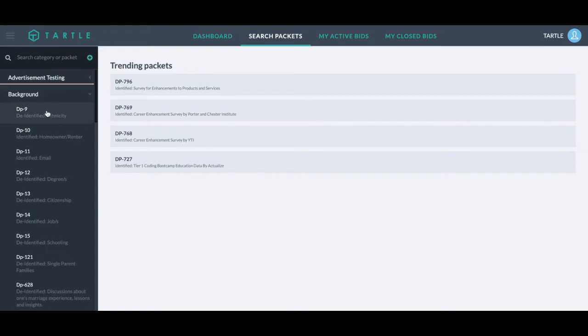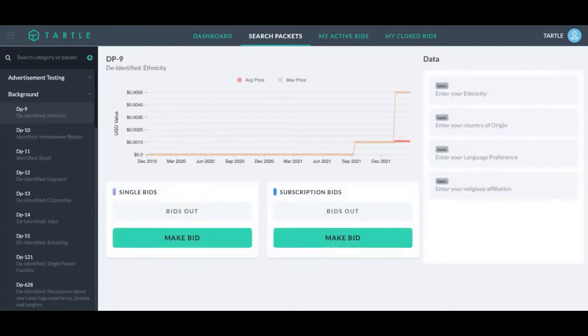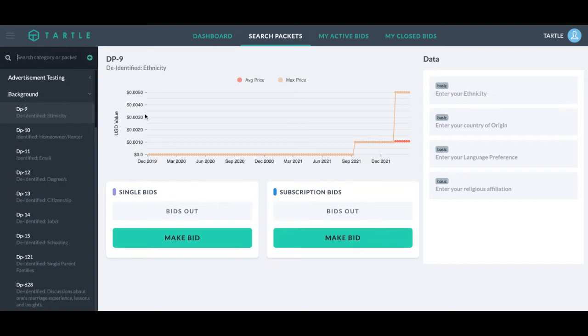For this example, I will go to data packet nine. This is going to be de-identified ethnicity. On this graph, you can see the average price of this packet and what it's gone for, the max price this packet has gone for, the different data points you'll be getting in this data packet.